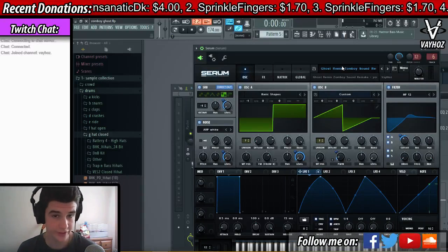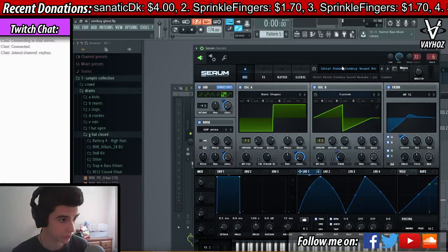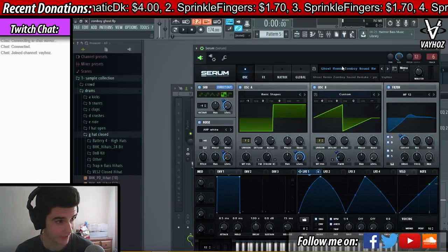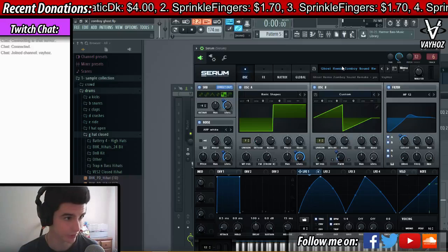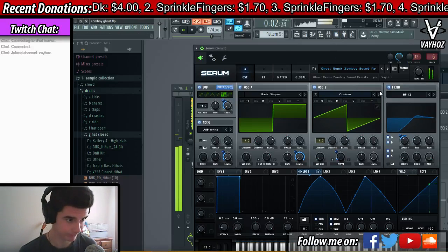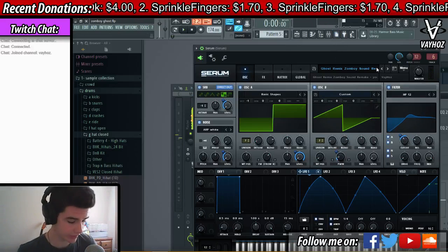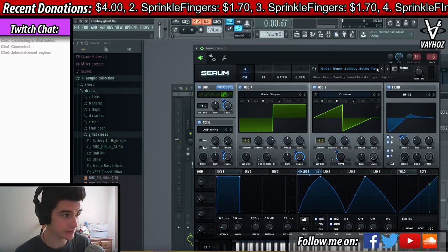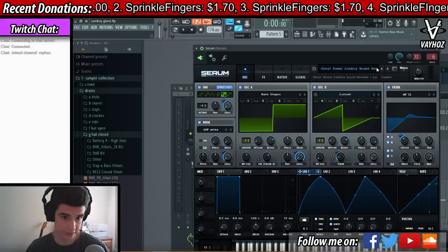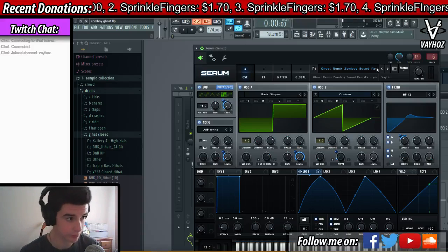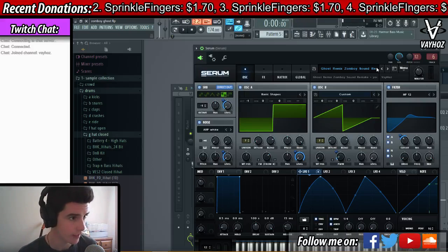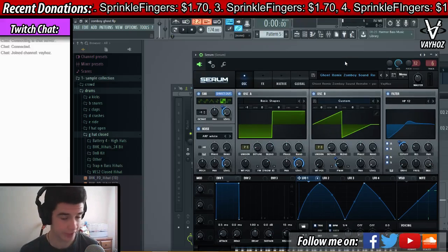What is up guys, Velaz here and today I'm going to be showing you how to remake the Zomboi Ghost Remix Drop Sound. So here's what I remade — it's going to be available for download in the description if you want to grab it. I'll be explaining what goes on in here, so let's get right into it.